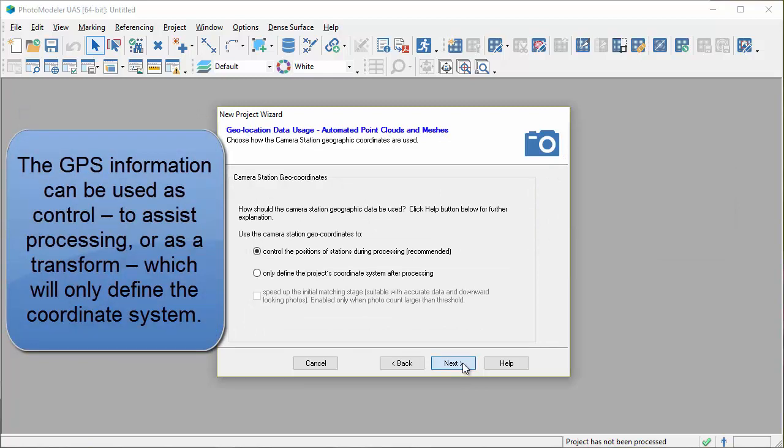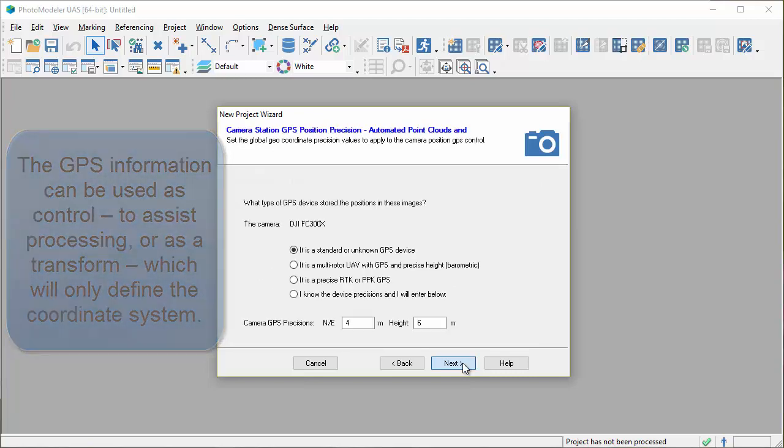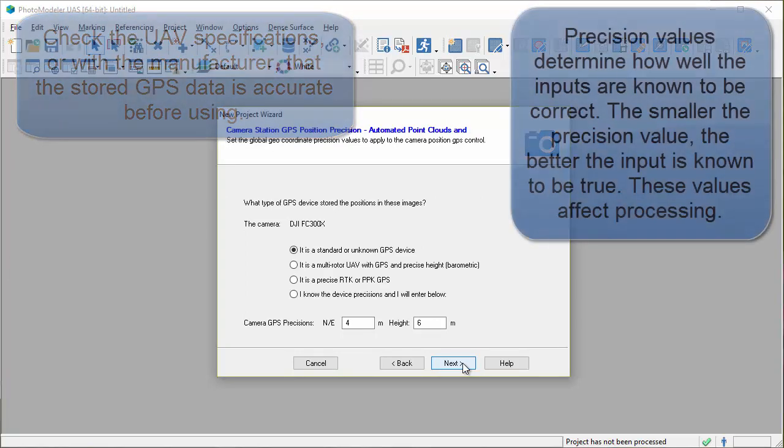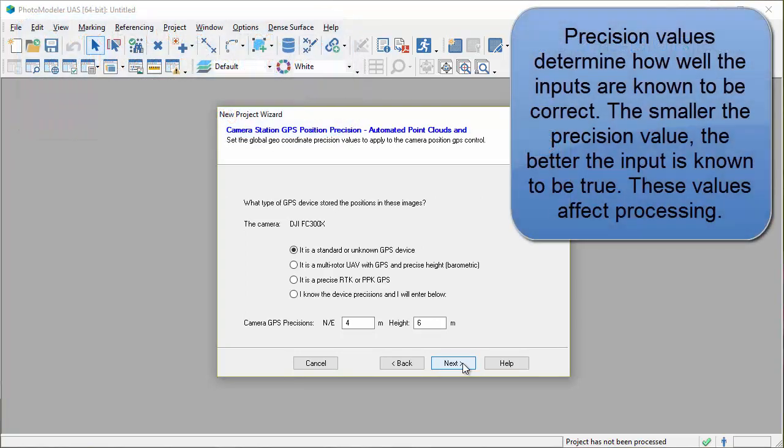The GPS information can be used as control to assist processing or as a transform which will only define the coordinate system. Check the UAV specifications or with the manufacturer that the stored GPS data is accurate before using.